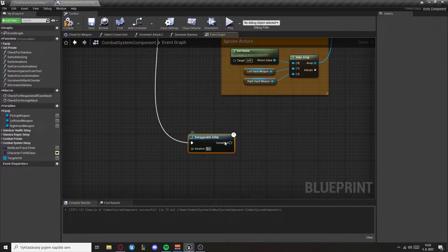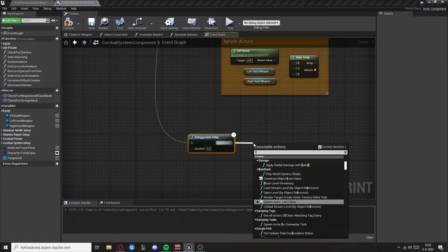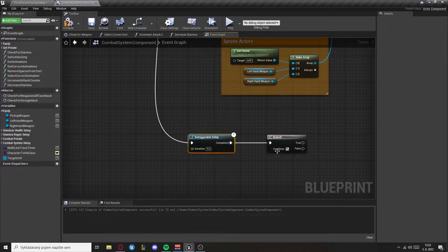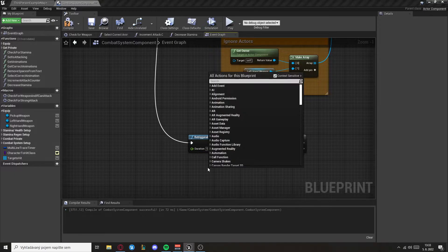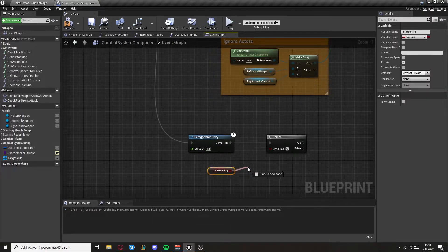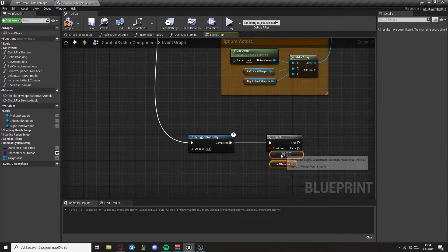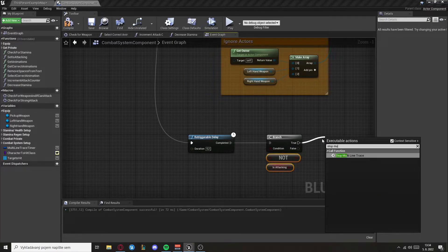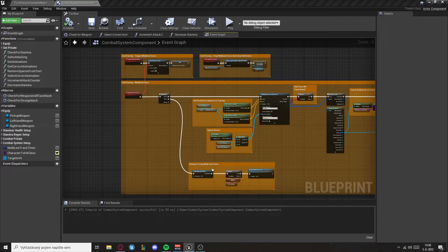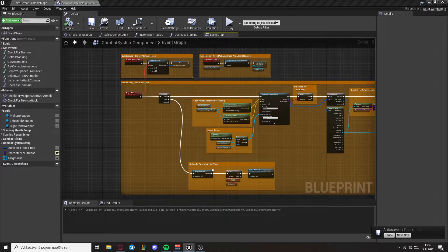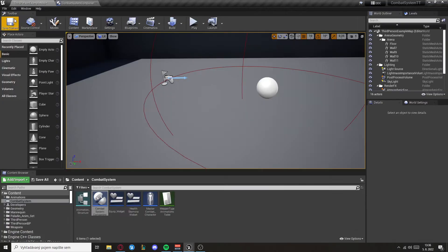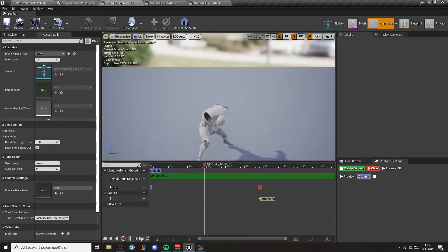Let's just leave it at 0.2 and then we want to check if is attacking is not true. And if it is not true we will stop multi-line trace. Now this last thing is just for the purposes if something goes wrong. You will mainly stop multi-line trace by yourself in the functions. But if something happens then this will stop it 100% so you don't have to worry about it.